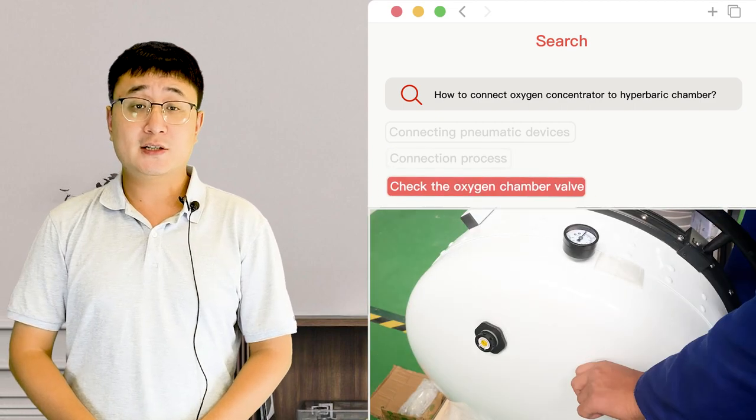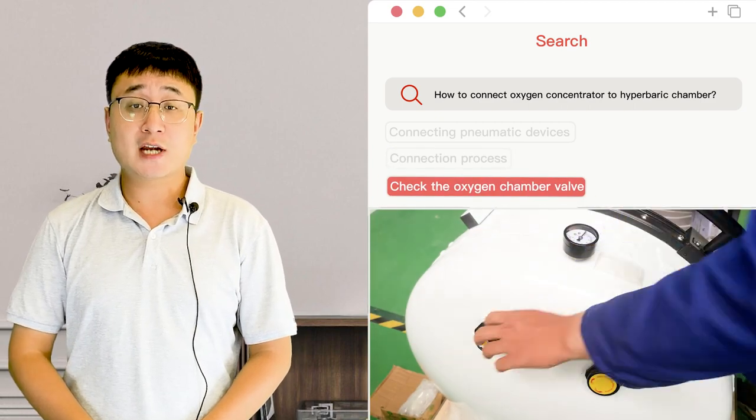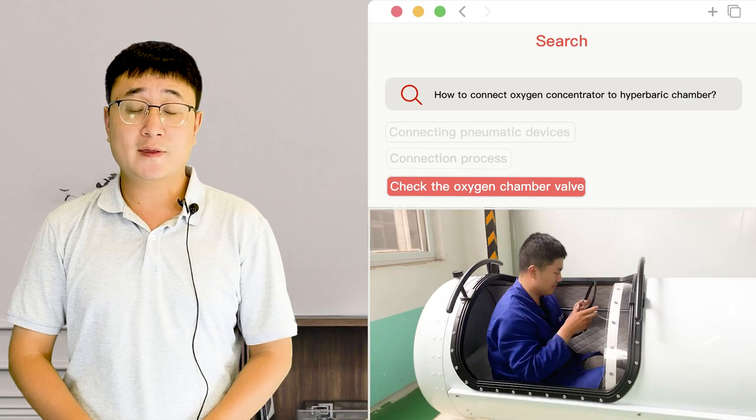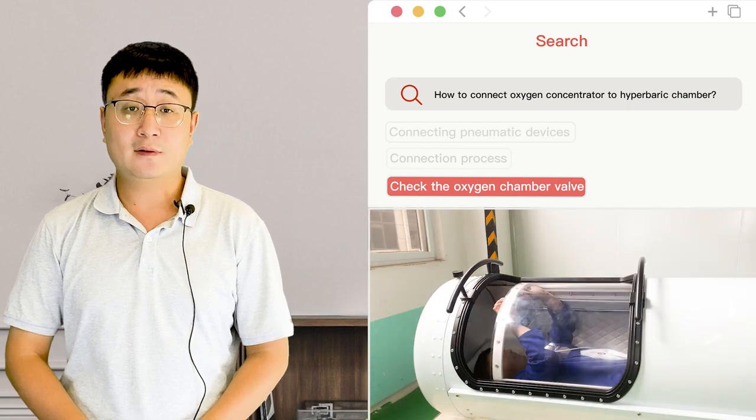Finally, check the oxygen chamber valves and you can start your oxygen therapy life.